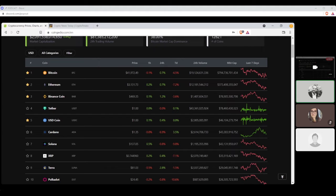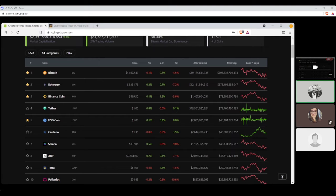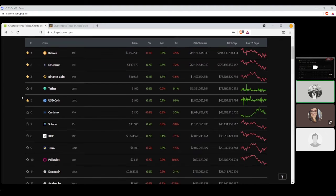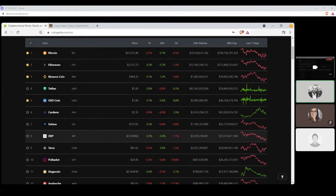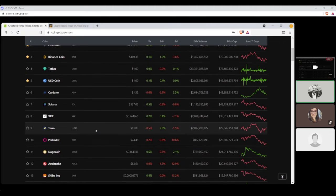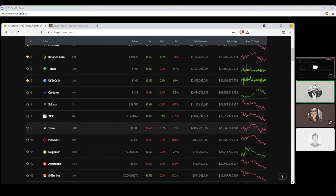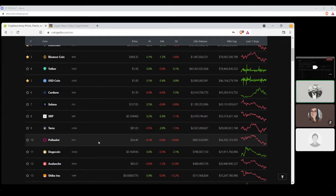Now skipping number six to seven, Solana, settling at $137.05, with a seven-day loss of 9.8% and a market cap of $43 billion. Now number eight, XRP, settling at $0.74, with a seven-day loss of 7.1% and a market cap of $35 billion.